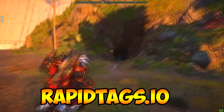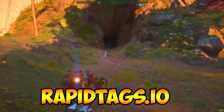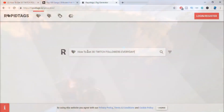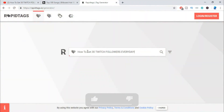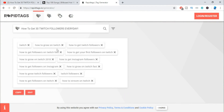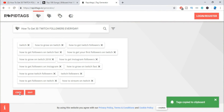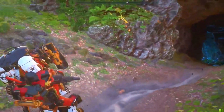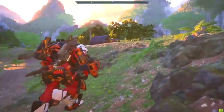You can use a website called rapidtags.io — I'll leave a link in the description. Type in your YouTube video title and it will generate tags similar to your video. Go ahead and copy the tags it has generated and use them as your own tags.